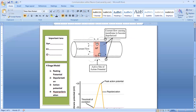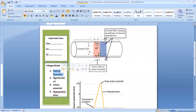The first stage is called resting potential. Second, depolarization. Third, action potential. And the fourth and last one is hyperpolarization.